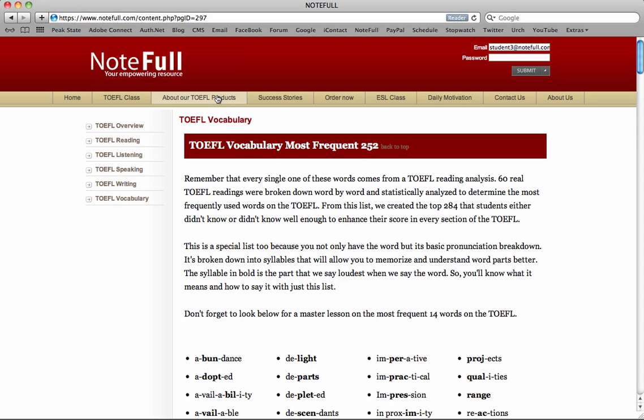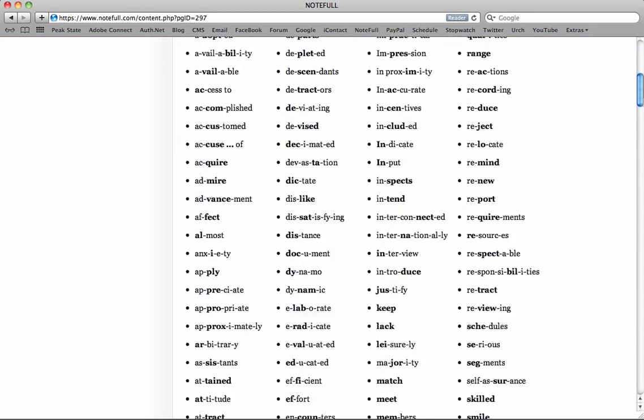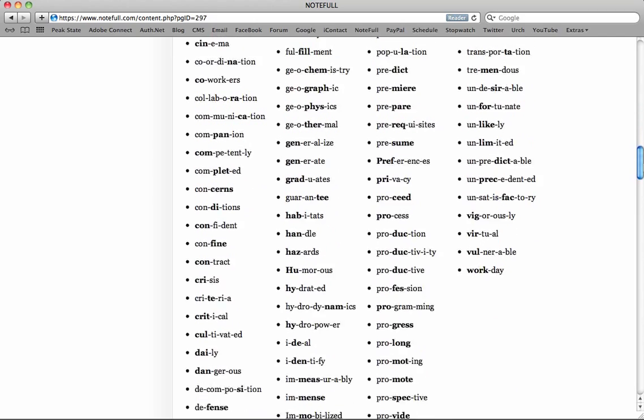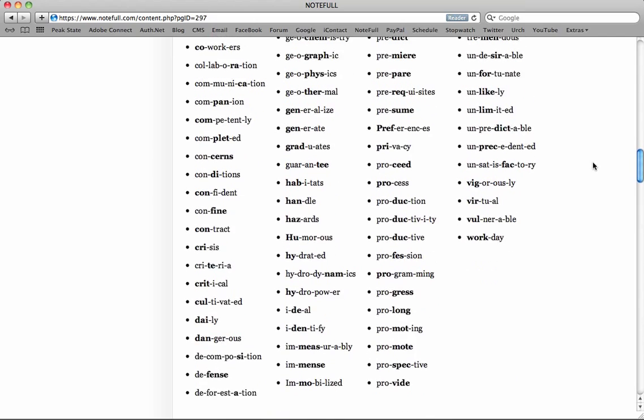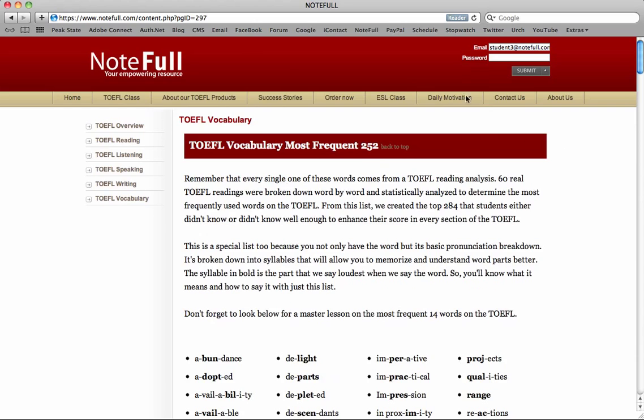And if you're interested in registering, just go to about our TOEFL products and you'll learn about the vocab systems that we have and how you can learn all 252 in this way. So good luck, study hard, and let us know if you have any questions.